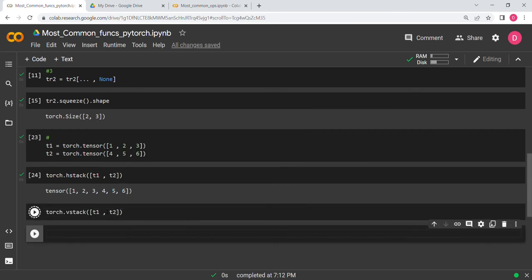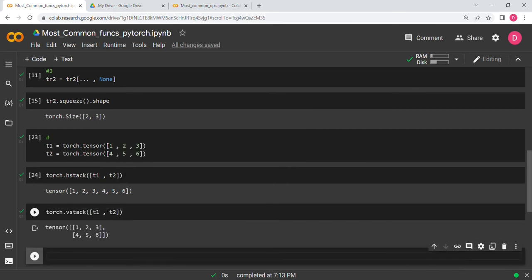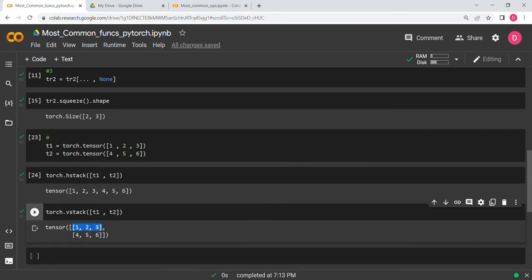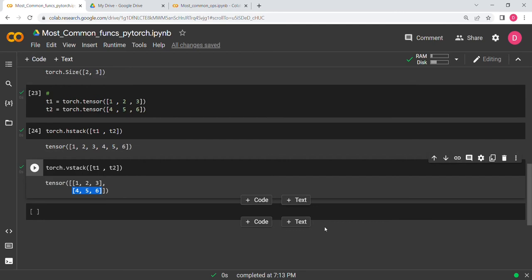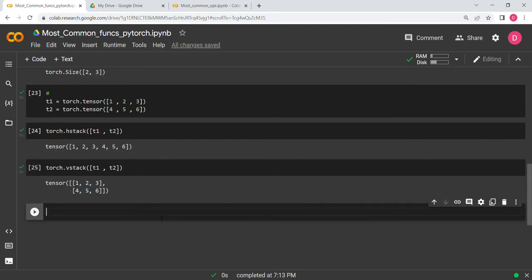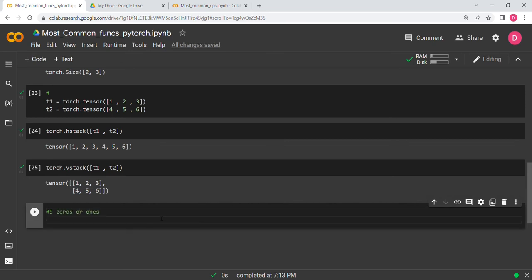The fifth function is zeros or ones. To create a tensor of all ones, say torch.ones(5) and you get five ones. For zeros, torch.zeros(5) gives you five zeros.